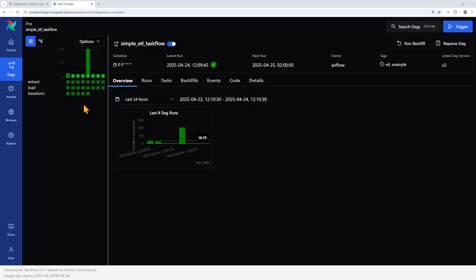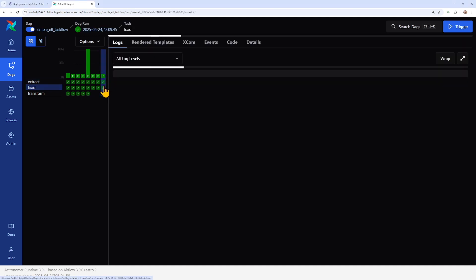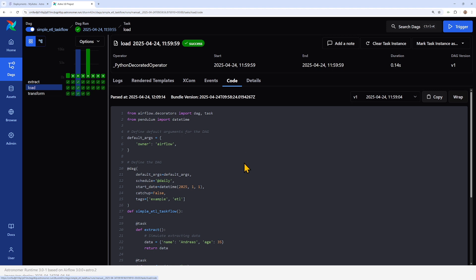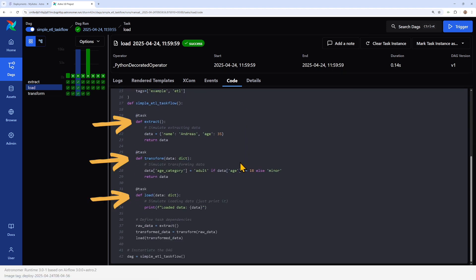Debugging old runs or auditing pipeline changes is a huge problem, especially in production or regulated environments. Airflow 3.0 solves this with proper DAG versioning. Each time your DAG code changes, Airflow stores a new version of that DAG. In the UI, you can select previous DAG versions and see the exact DAG structure from that point in time. So if a task existed in version 2 but was deleted in version 3, you'll still see it when inspecting runs from version 2. It's all preserved, clearly versioned, and auditable. You can even choose which version to run for new backfills or reruns if you're using a Git-based DAG bundle.